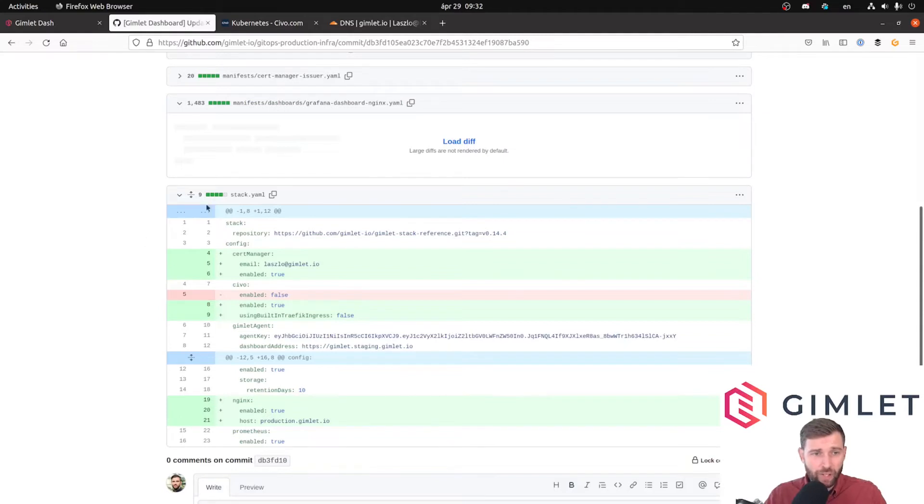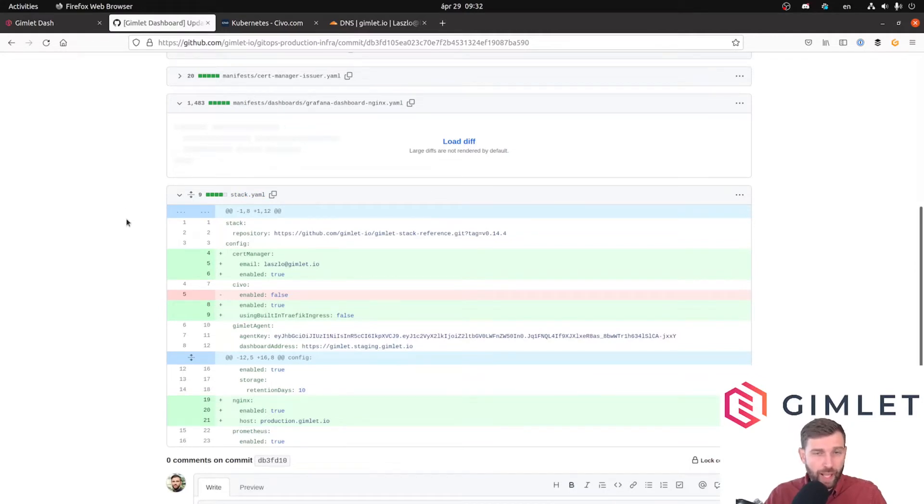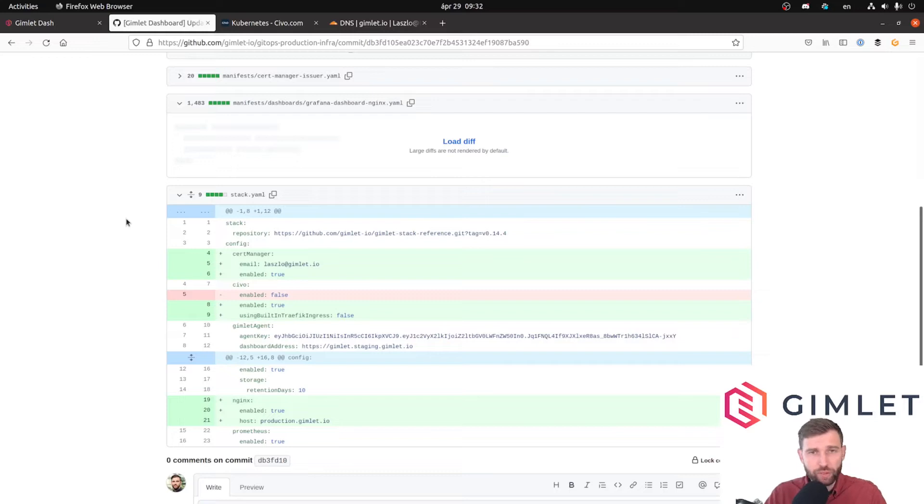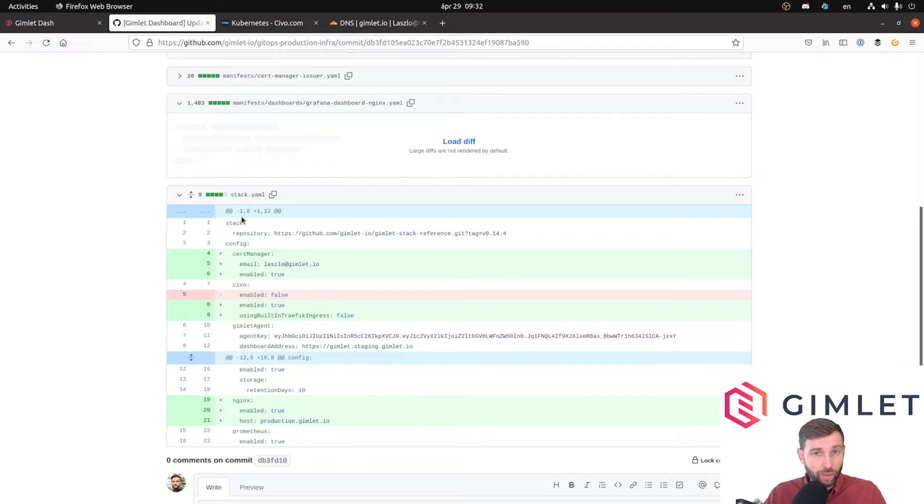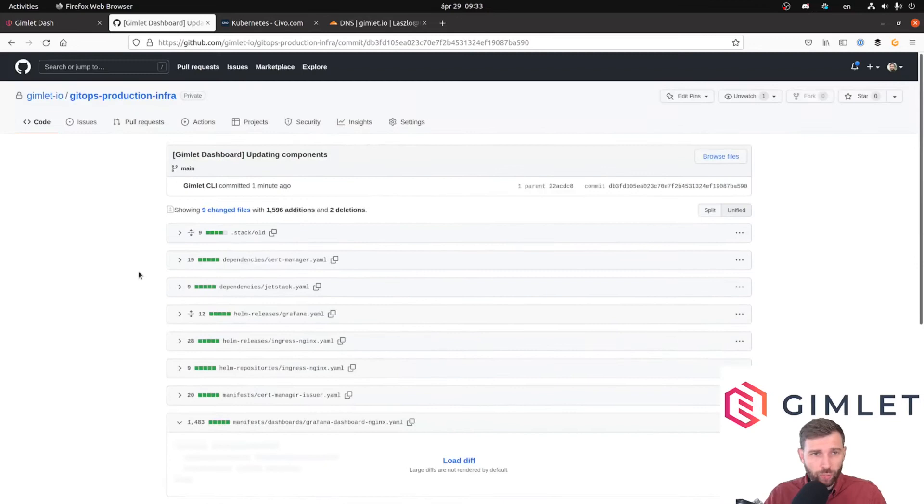As I told you in the last video, Gimlet Stack keeps its configuration in a stack.yaml file in the root of your repository. It's a very straightforward yaml file and actually you can edit it by hand. Plus, if you are not a huge fan of dashboards, there is a CLI command called gimlet stack which you can use to update this file or modify components.